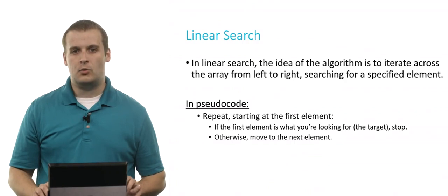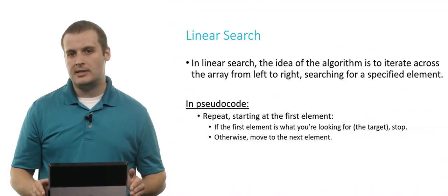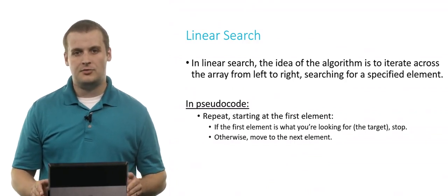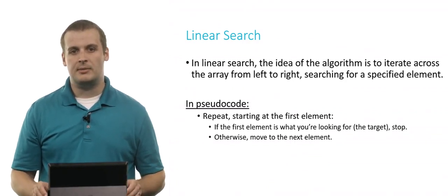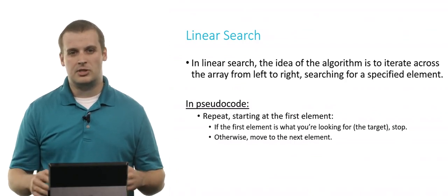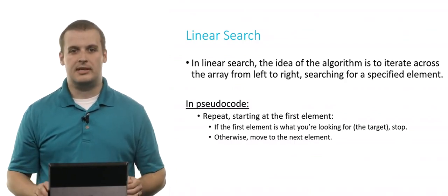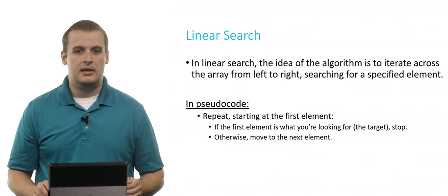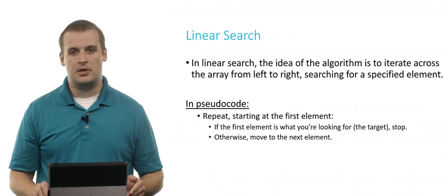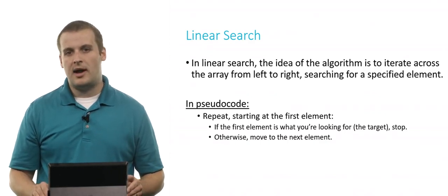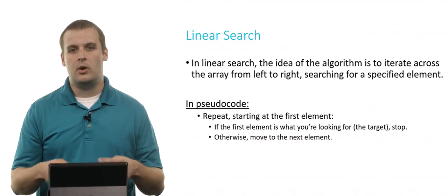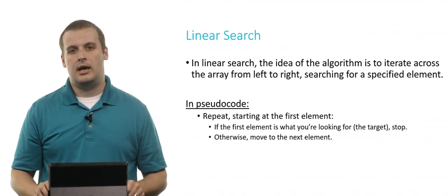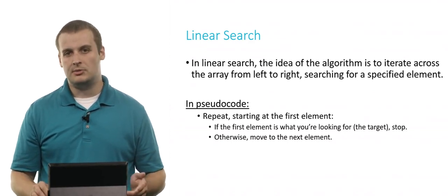The linear search algorithm works as follows. Iterate across the array from left to right, looking for a specified element. In pseudocode, it's just a more distilled version of this sentence: if the first element is what you're looking for, you can stop. Otherwise, move to the next element. And keep going over and over until you find the element or you don't.